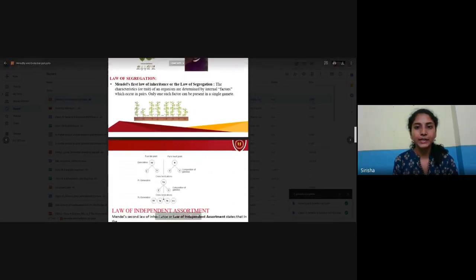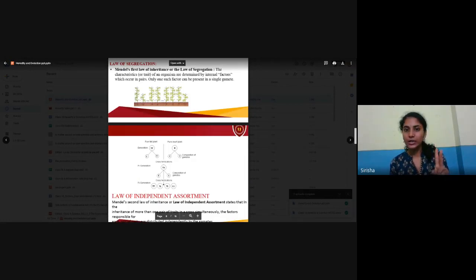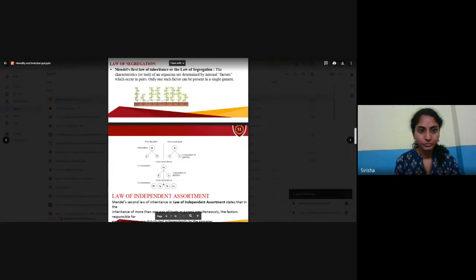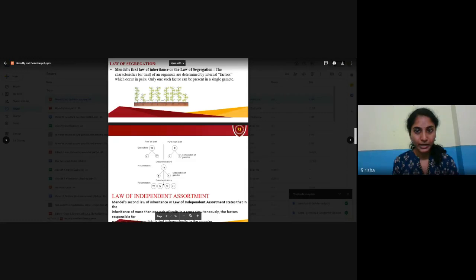From his experiments, Mendel derived two laws. The first law is the Law of Segregation and the second is the Law of Independent Assortment. Mendel's first law of inheritance, the Law of Segregation, states that the characteristics of an organism are determined by internal factors which occur in pairs, and only one such factor can be present in a single gamete.